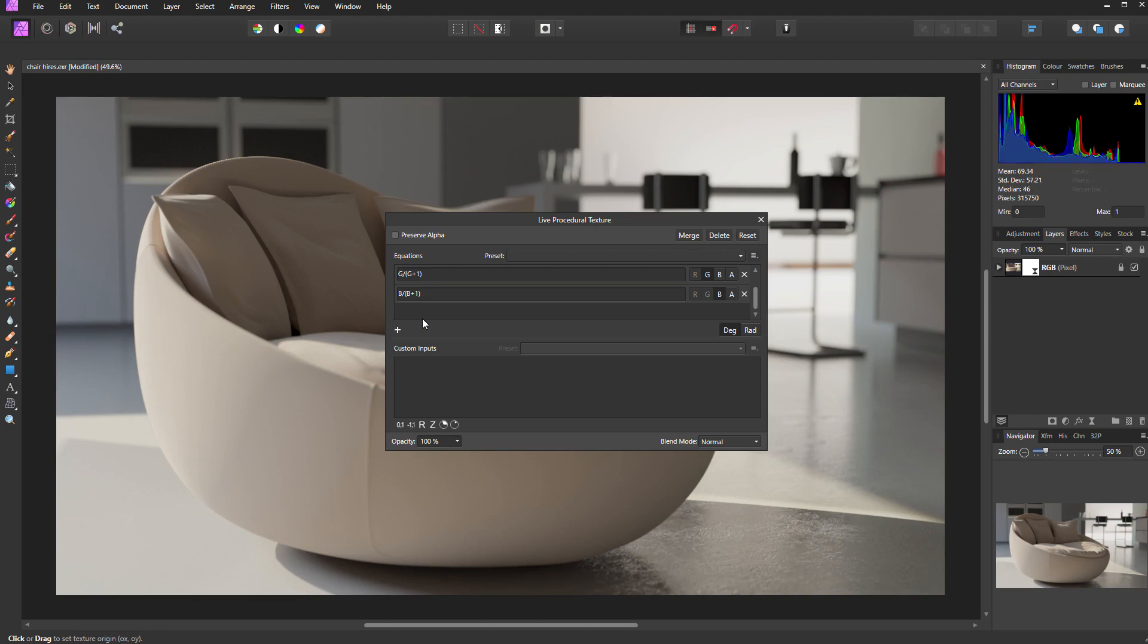When I hit the enter key, you should see behind the dialog box we now have a fully tone mapped image.